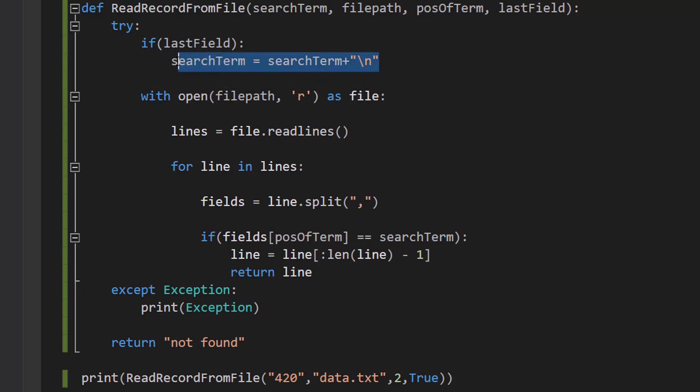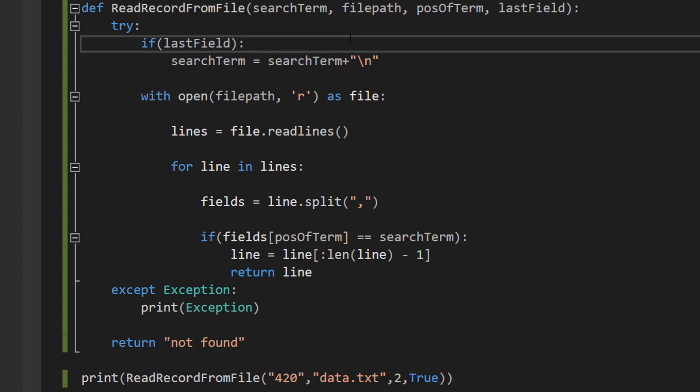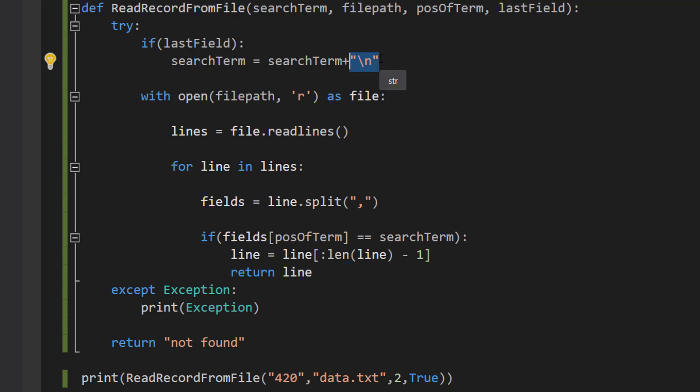We don't want to put a new line in our search term. So we're just going to add it on here because if we don't have this then if we look for a field that's at the end of a record we're never going to find a match because there's a new line character which isn't in the search term but is in that field.